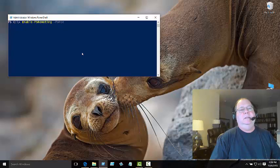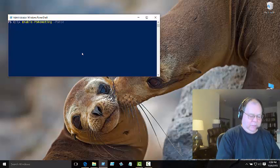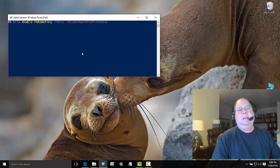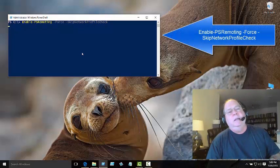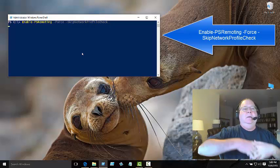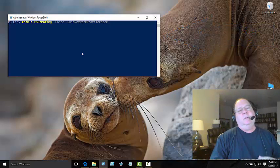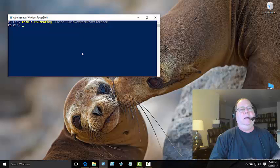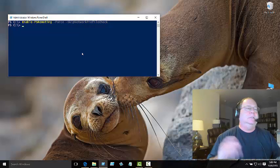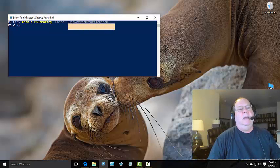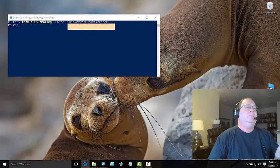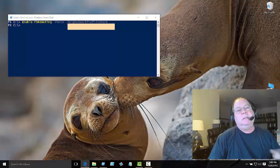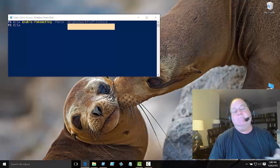The other thing that I can do is I can say use the force, and then I can also just say skip the network profile check. If I skip my network profile check, then it goes off and it will actually do my configuration for me. Everything that it does—it's going to make my firewall exceptions and all this other stuff. But you've got to know that you want to skip that profile check.